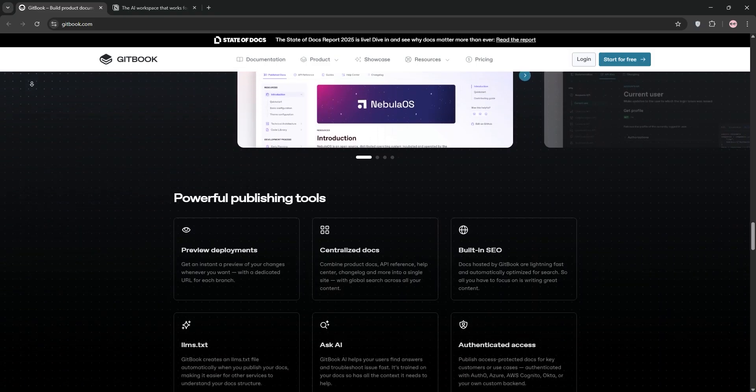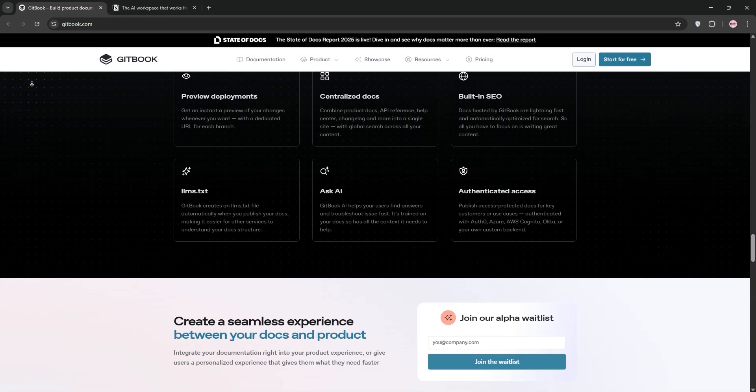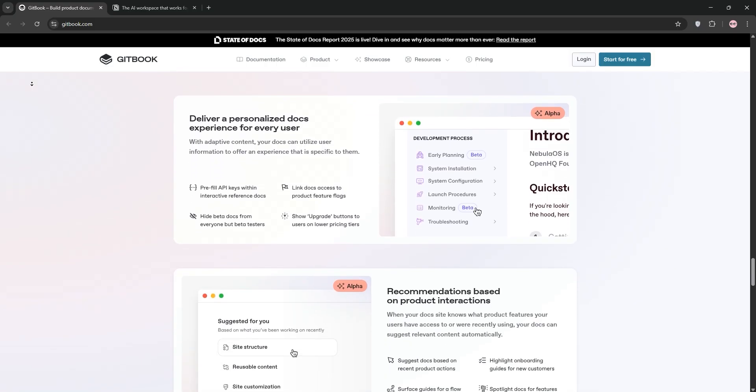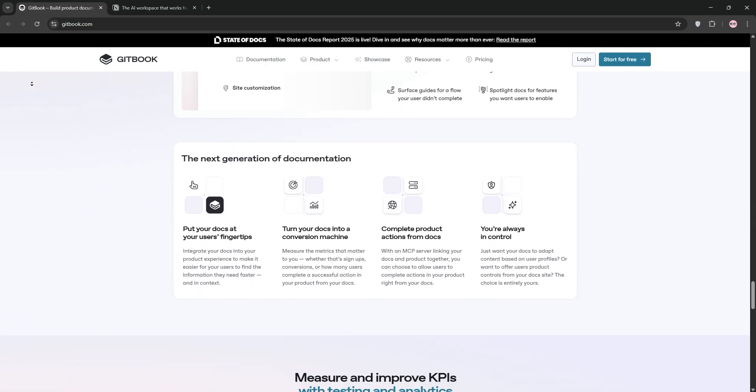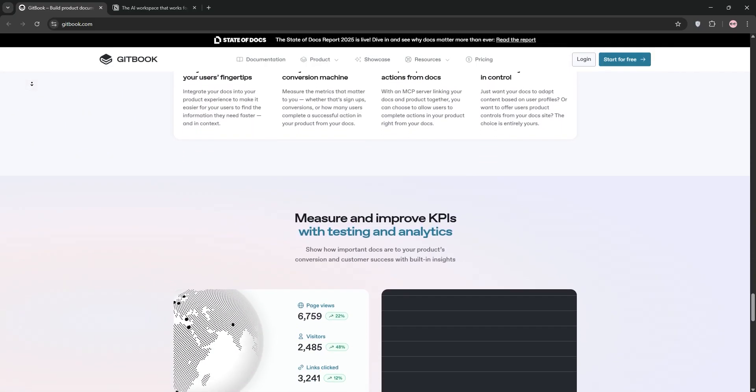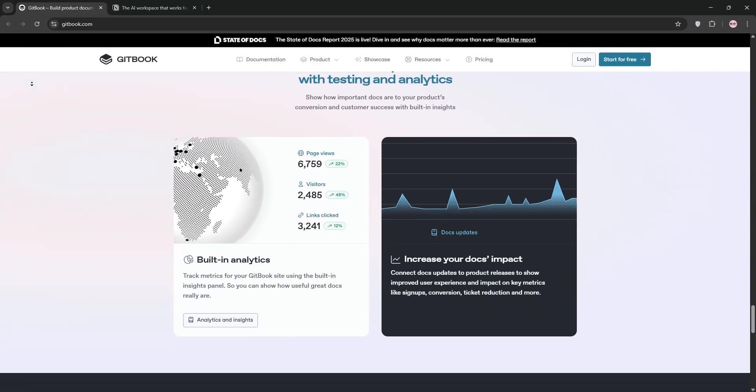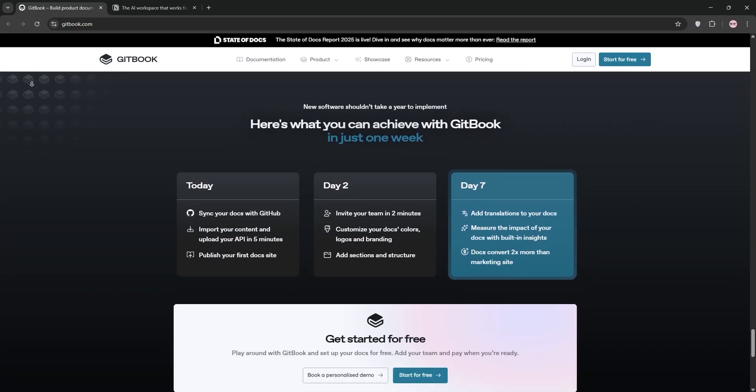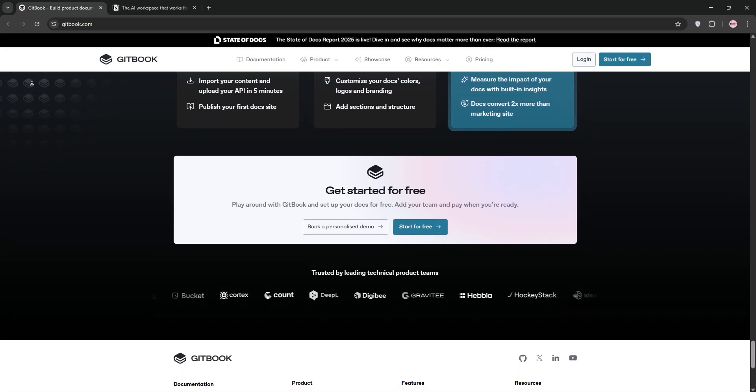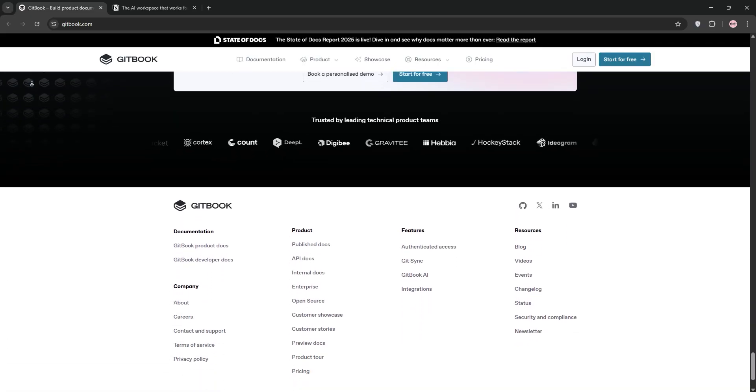It integrates with Git for version control, supports markdown, and offers a clean editor with features like change requests and live edits. It's perfect for public-facing docs or internal wikis. It's developer-friendly with a focus on technical workflows.